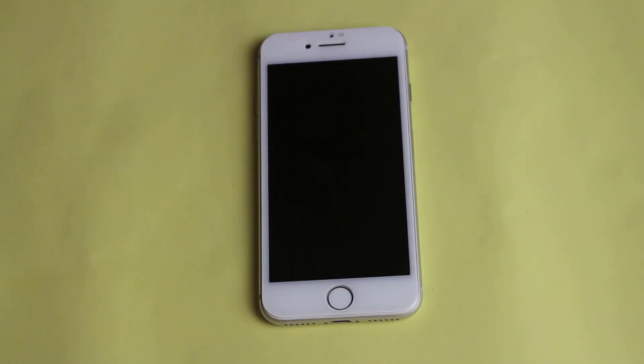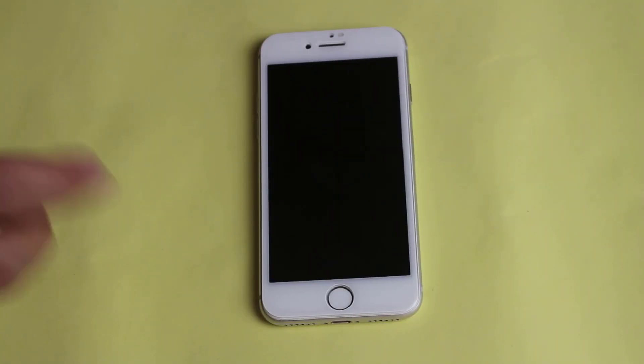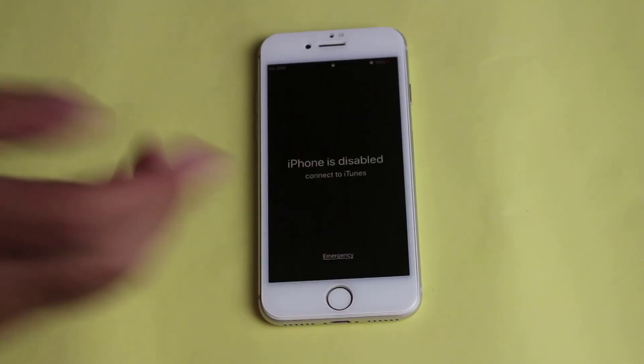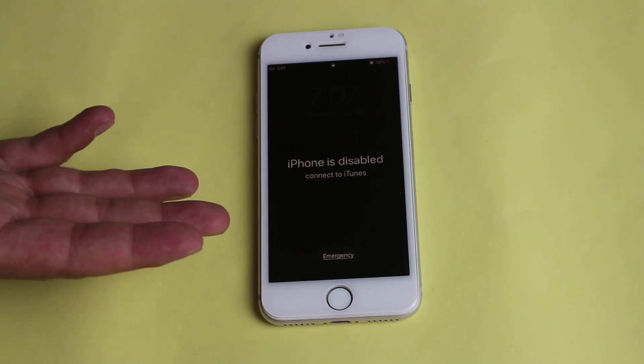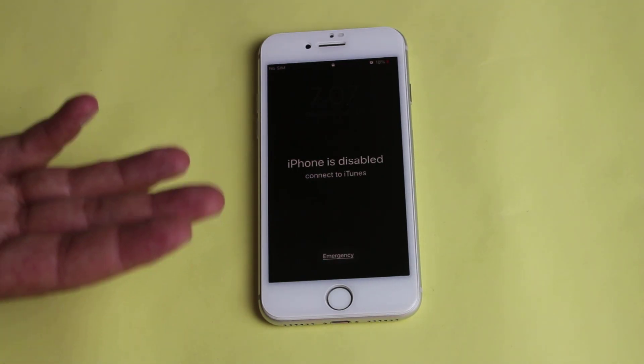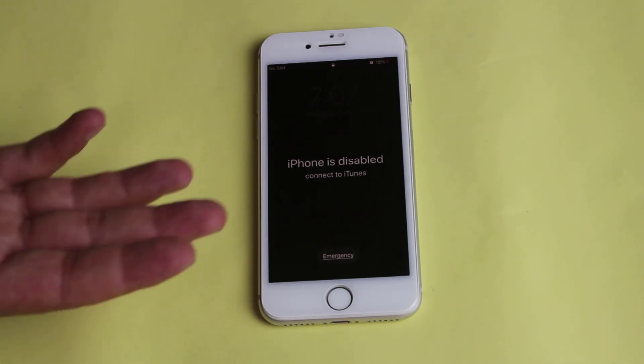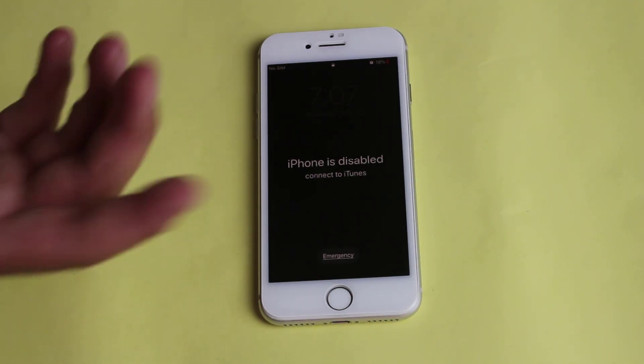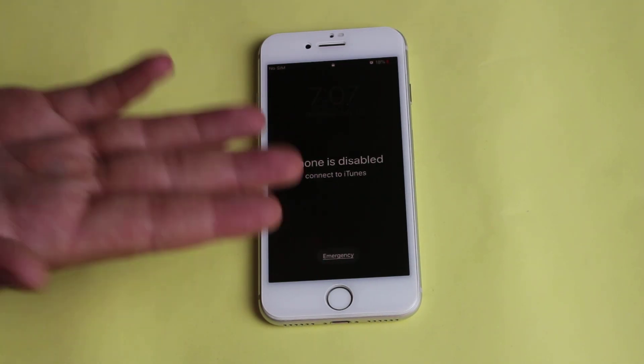Hello everyone and welcome back to my channel. In today's video I am going to show you how to unlock a disabled iPhone. With this method you can remove any kind of lock screen from your iPhone.